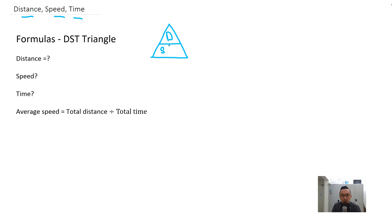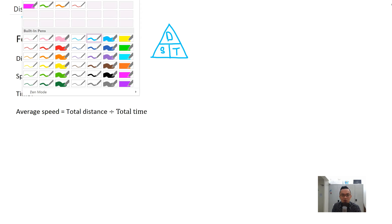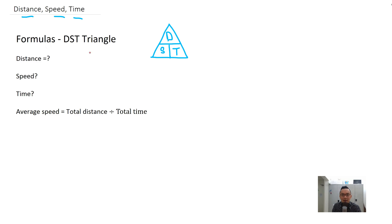The triangle looks like this: distance is on top, speed and time are on the bottom. If you are doing any distance work, I expect you to draw this triangle on top of every single distance question — I draw it too. So if you want to find distance, you just take speed times time: distance equals speed times time.